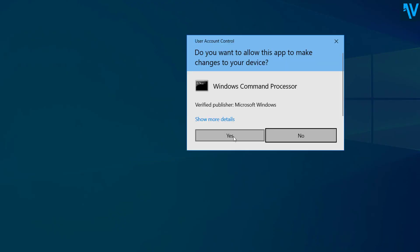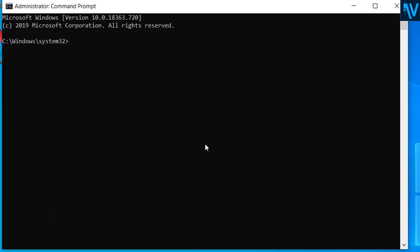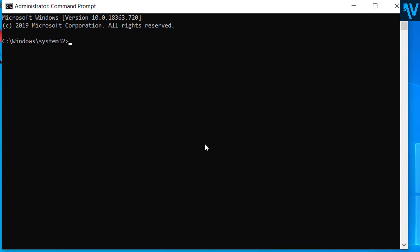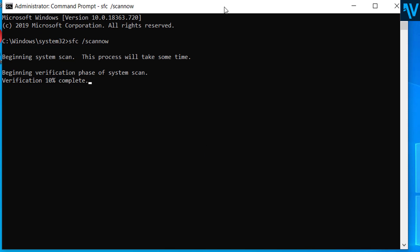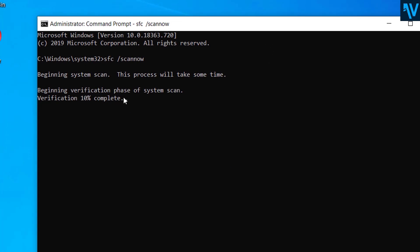And here on Command Prompt type sfc space slash scannow and press enter. So it will scan your system and if there are any problems in the system files then it will automatically fix those problems. So wait until the process completes.